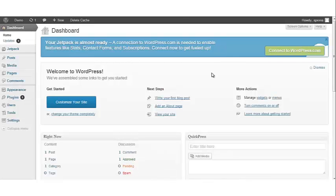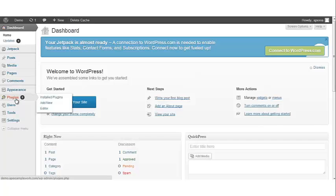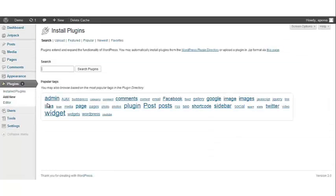Next we'll go to the plugins section which is located on the left navigation bar. We want to scroll over to add new and click on the add new link.